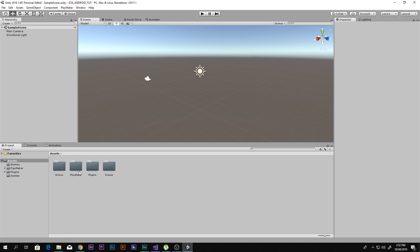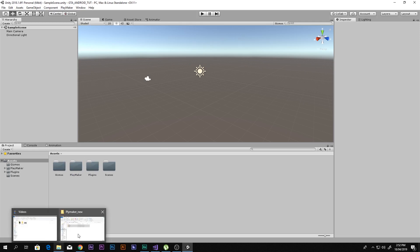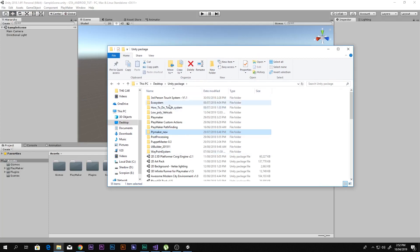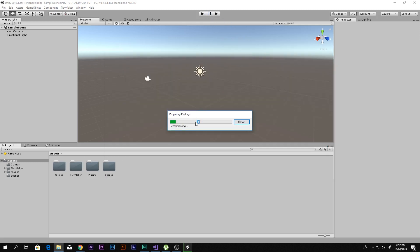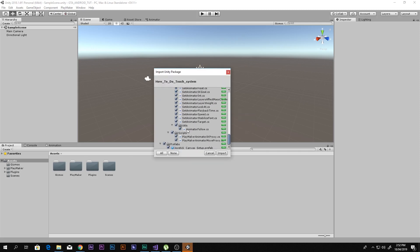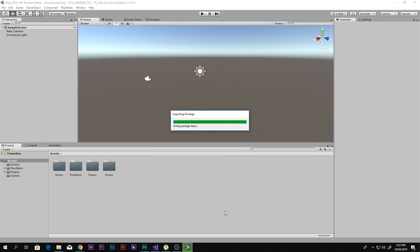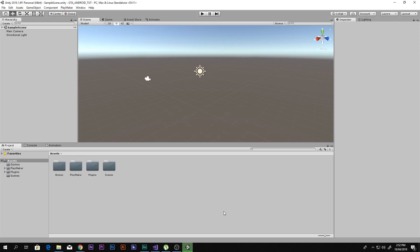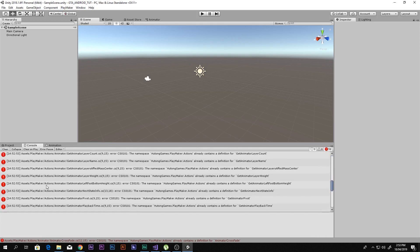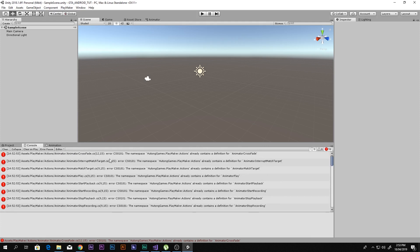In order to make an Android game using Playmaker, you need to go ahead and click the link in the description box below and download the How To Do Touch System. You'll find this package — just double-click it when downloaded and it will open up in Unity. Go ahead and import all of these scripts which I made for you, so that you can make an Android game using Playmaker. When I import it, you can see there are some really bad errors and you cannot clear them.